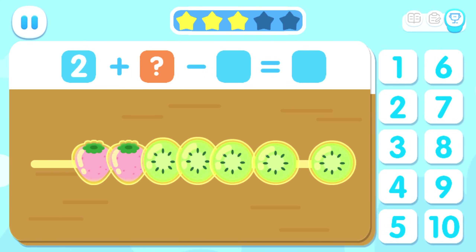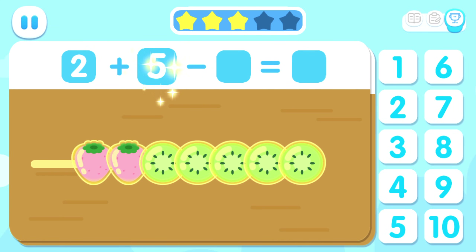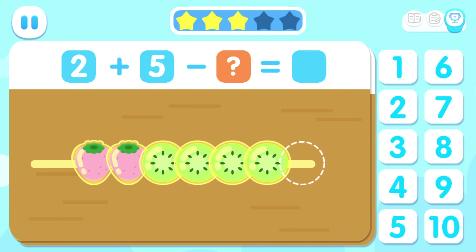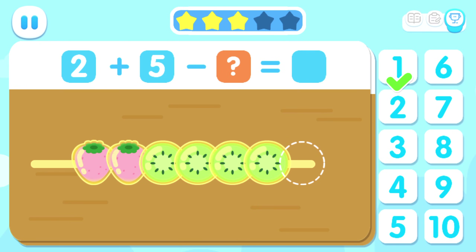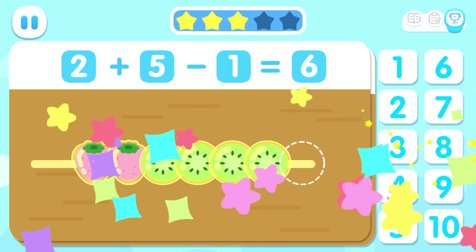Two plus five. How many fruits have been eaten? Minus one. Equals six.